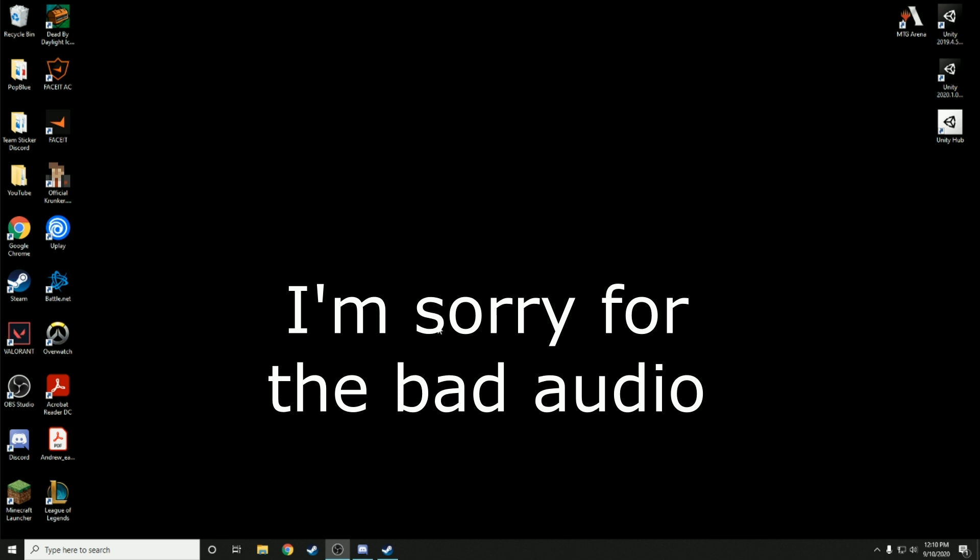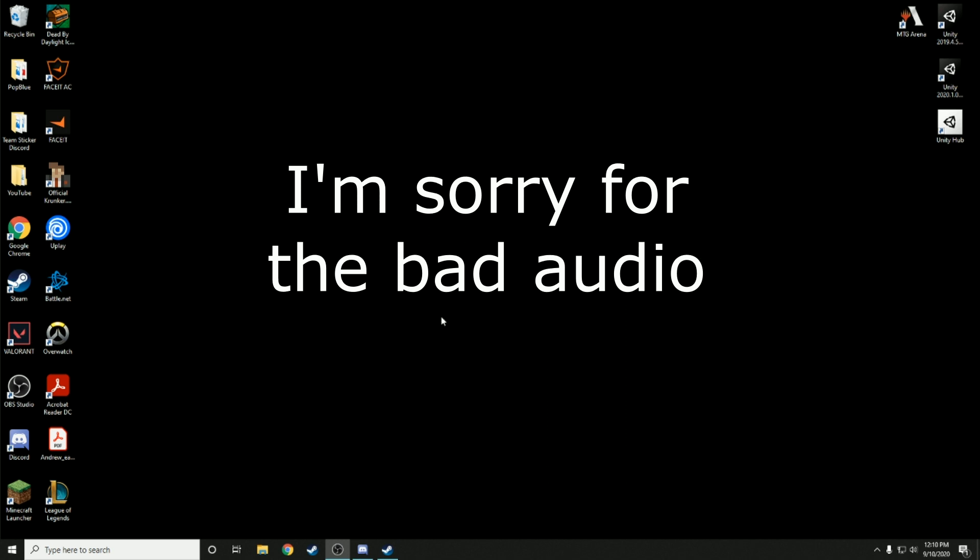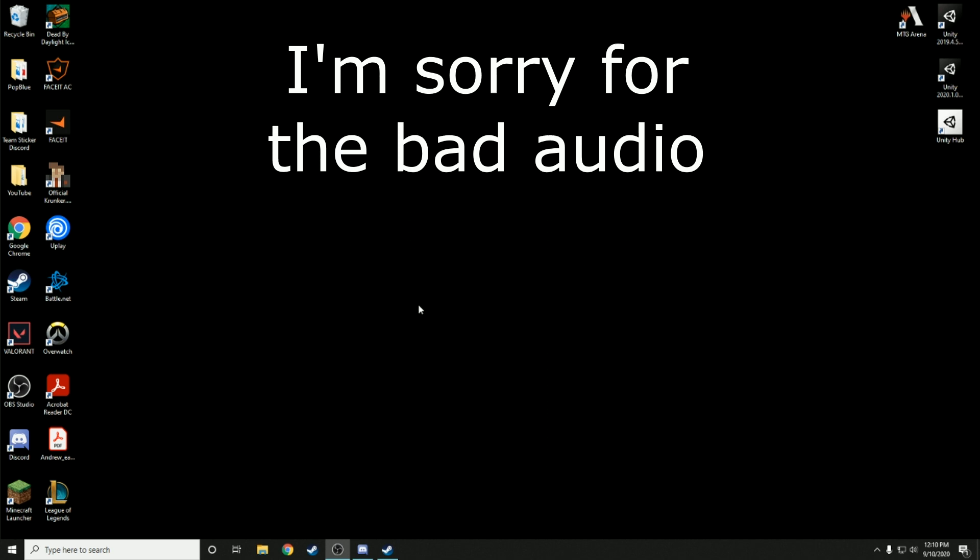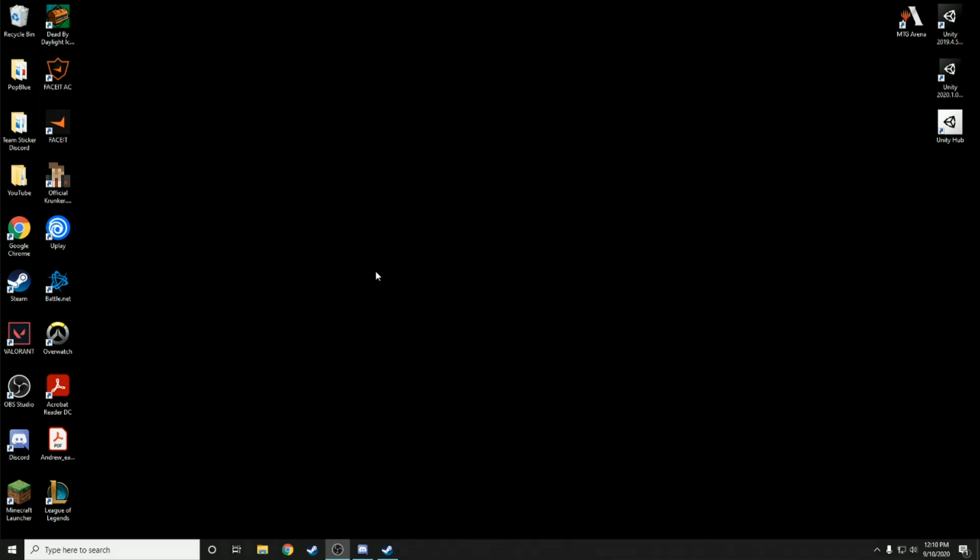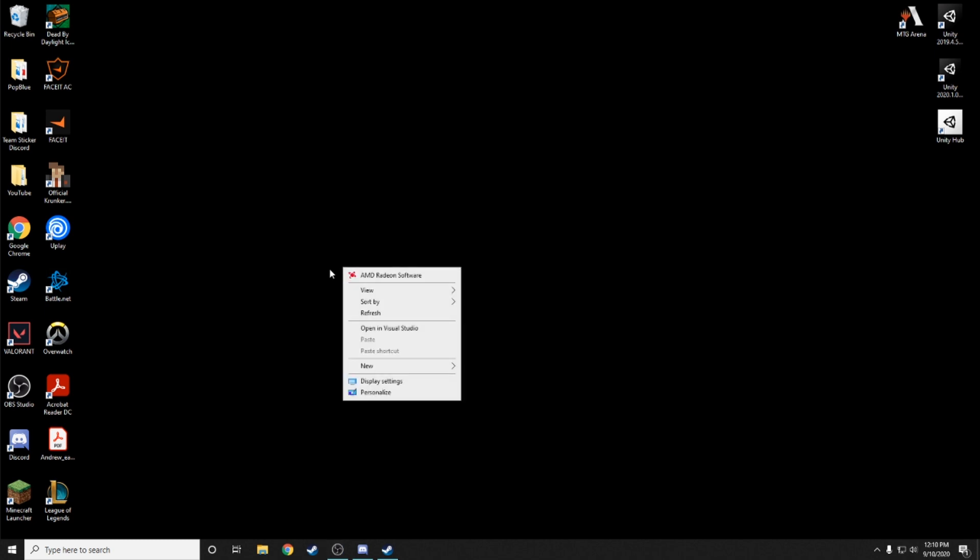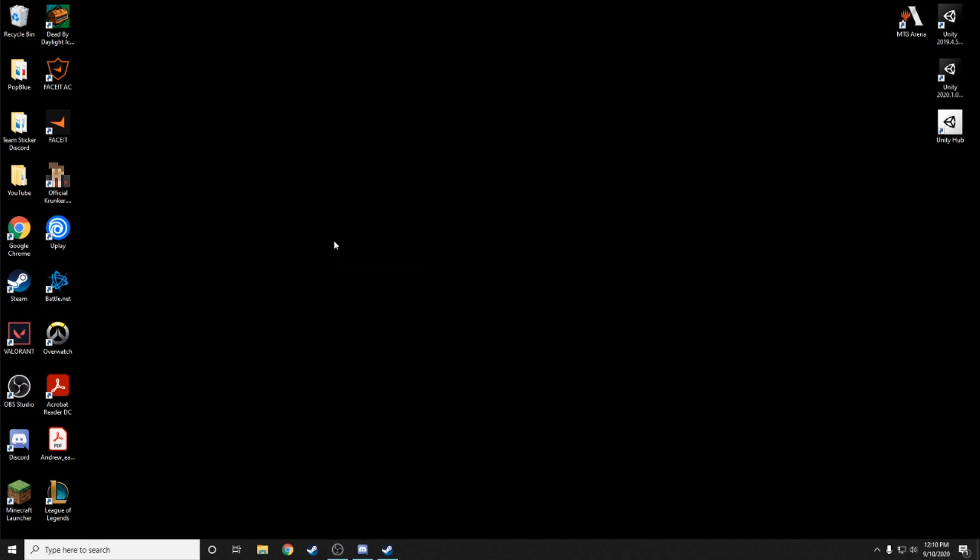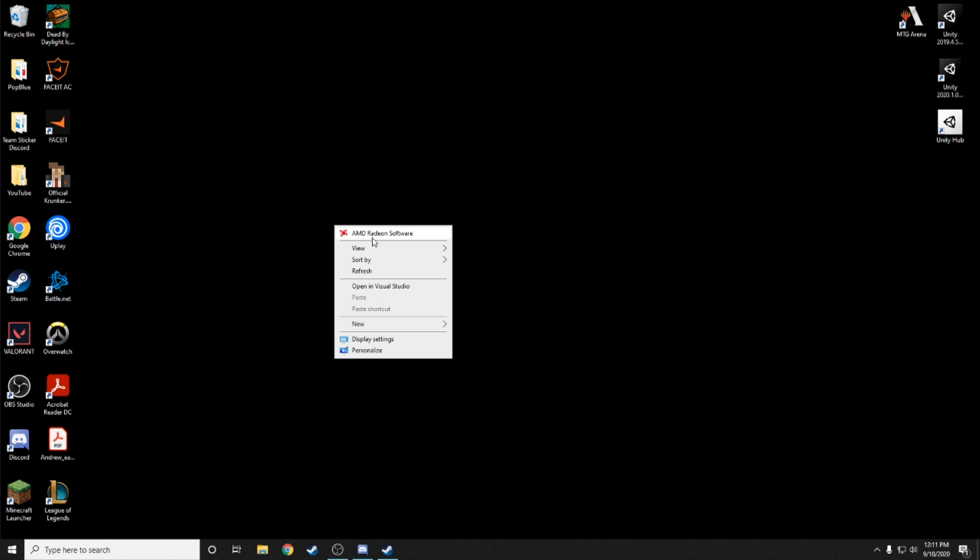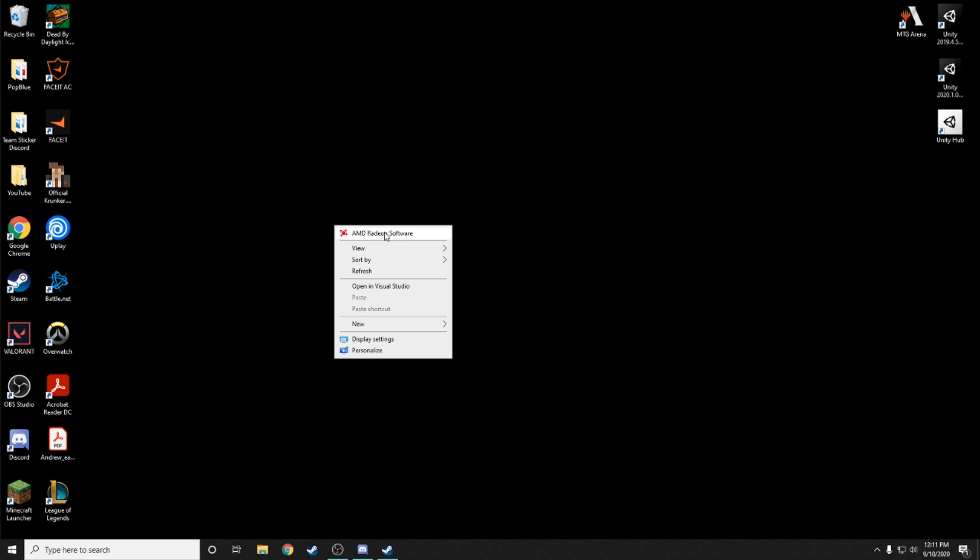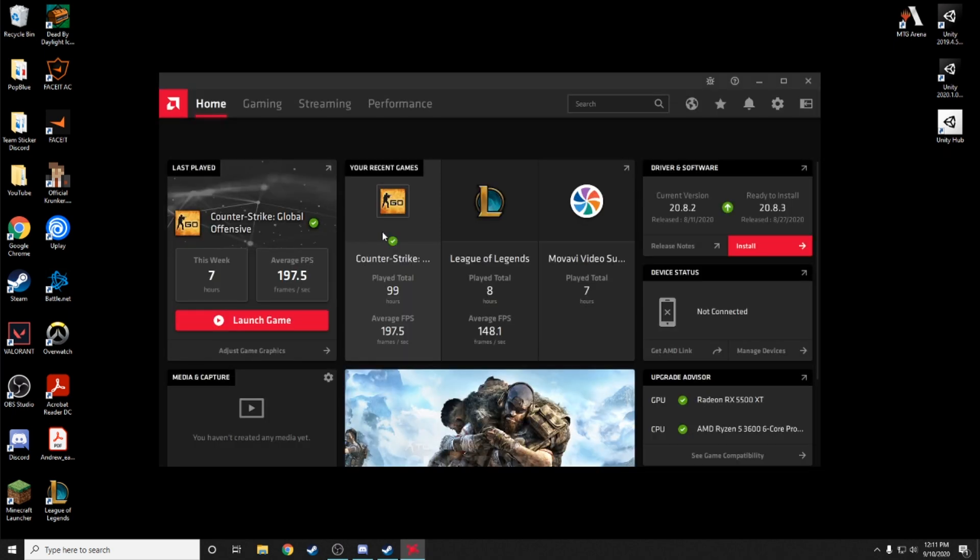If we right click on your desktop, not an application on the desktop, you can see this little panel show up and you'll see display settings, personalize, and AMD Radeon software. Again, this is for AMD, not Nvidia.